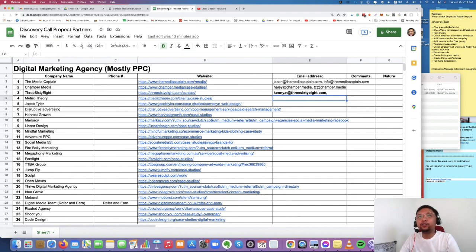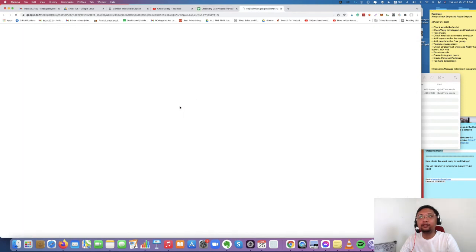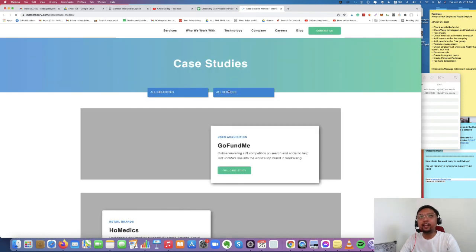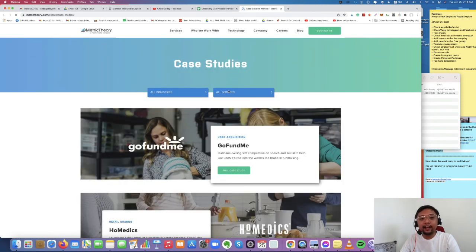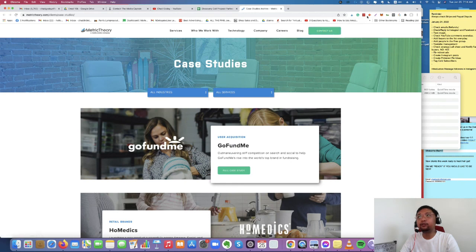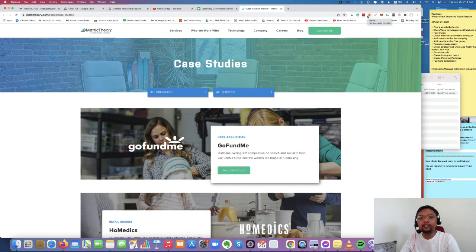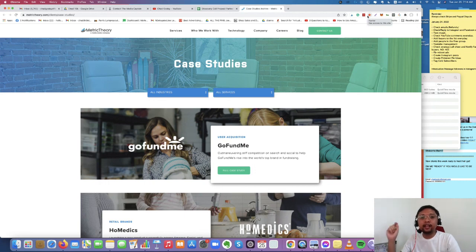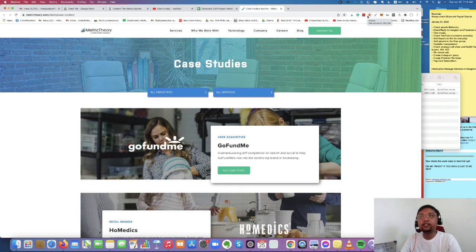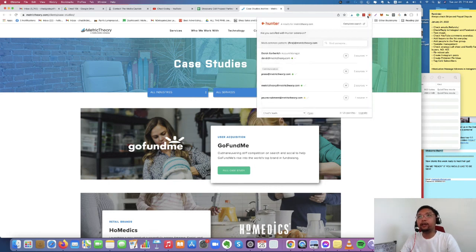What we're going to do is we're just going to click the website or open the website and then I'm going to show you this application called Hunter.io that I already installed in my Google Chrome browser extension. So don't worry guys, I'll leave the link in the description below for you to access where you can get this Hunter.io extension.